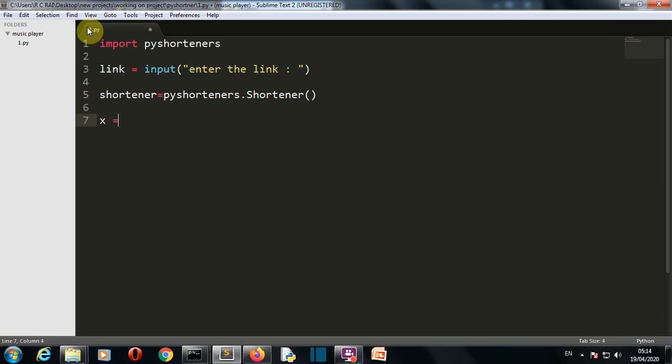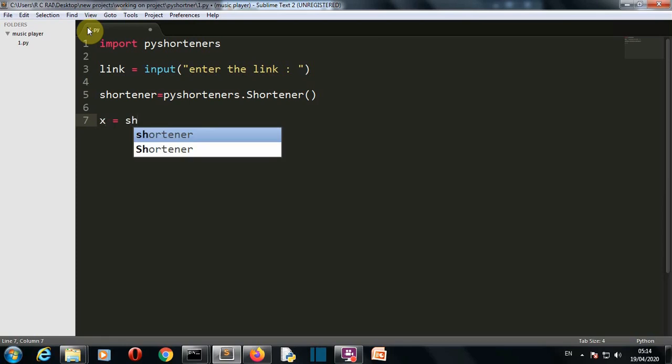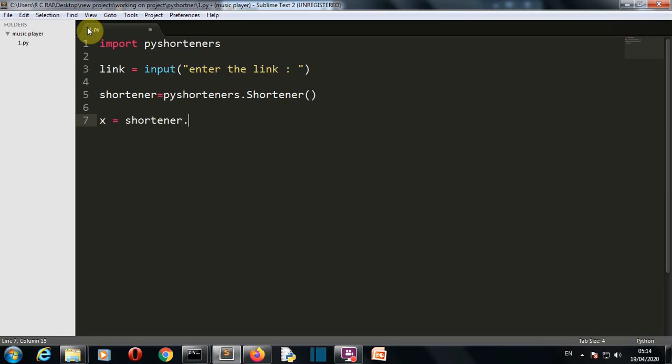Let's create an x variable, and then this shortener variable, and then we'll use tinyURL.short, and then we'll provide our link variable here.